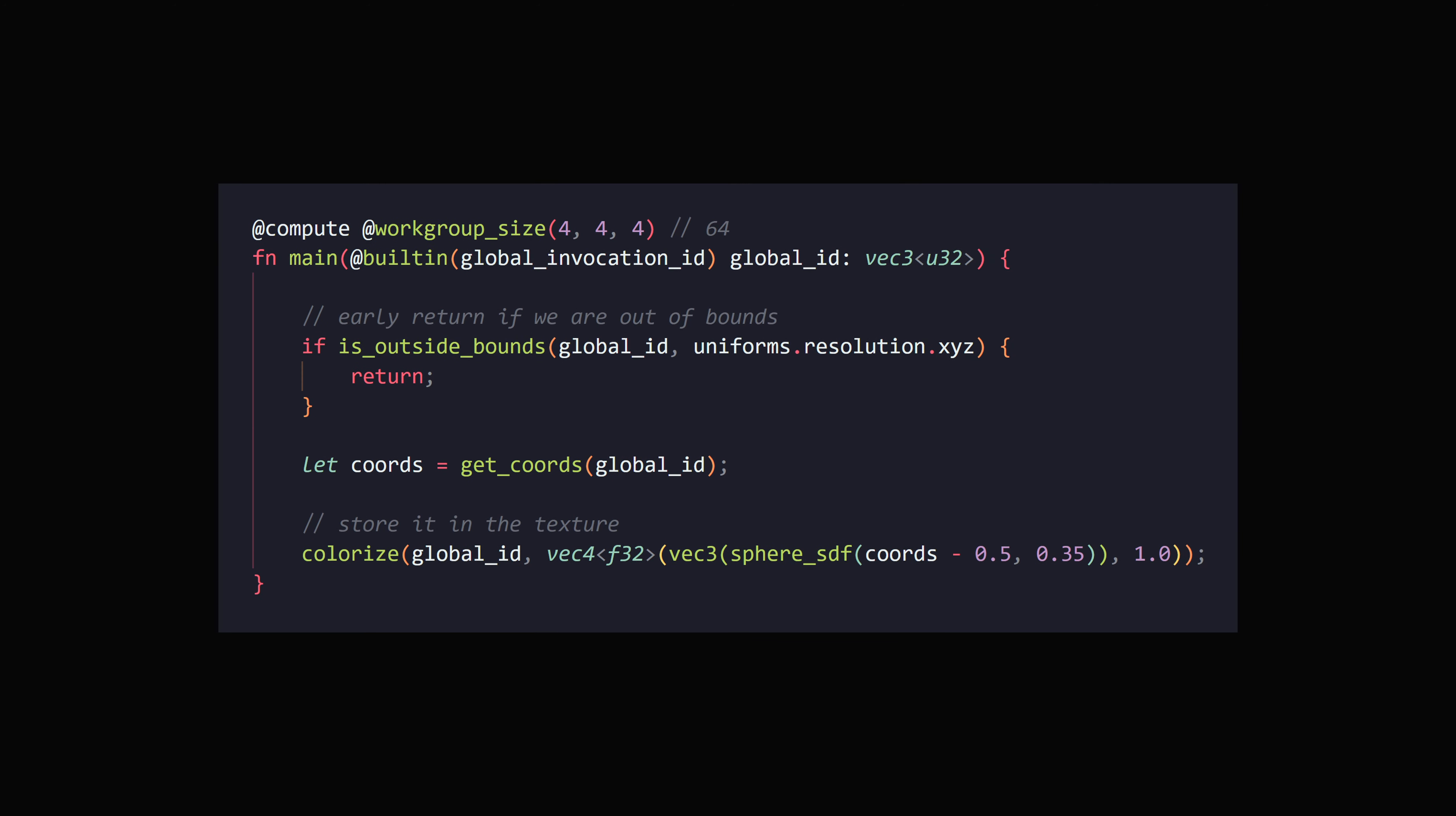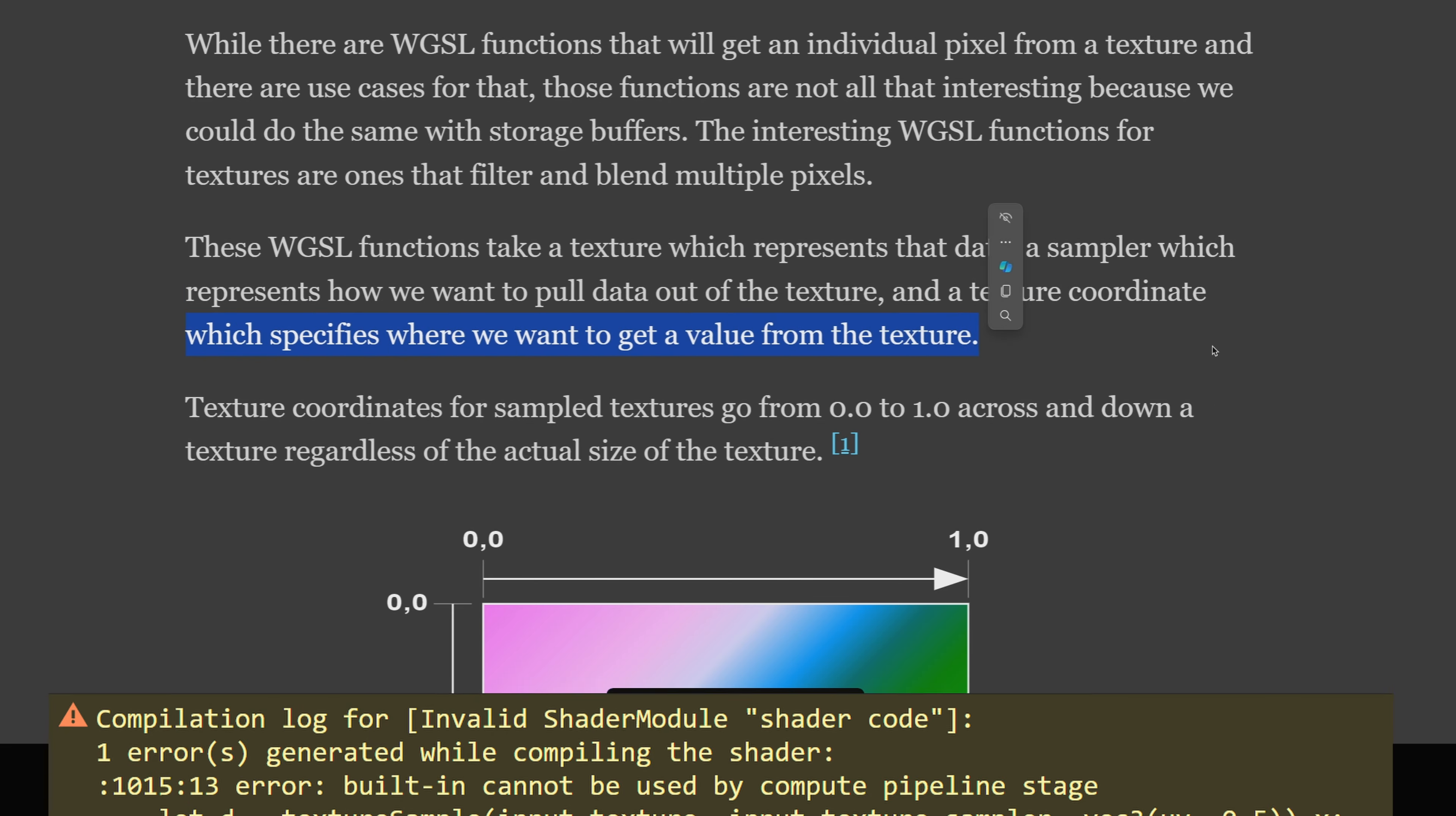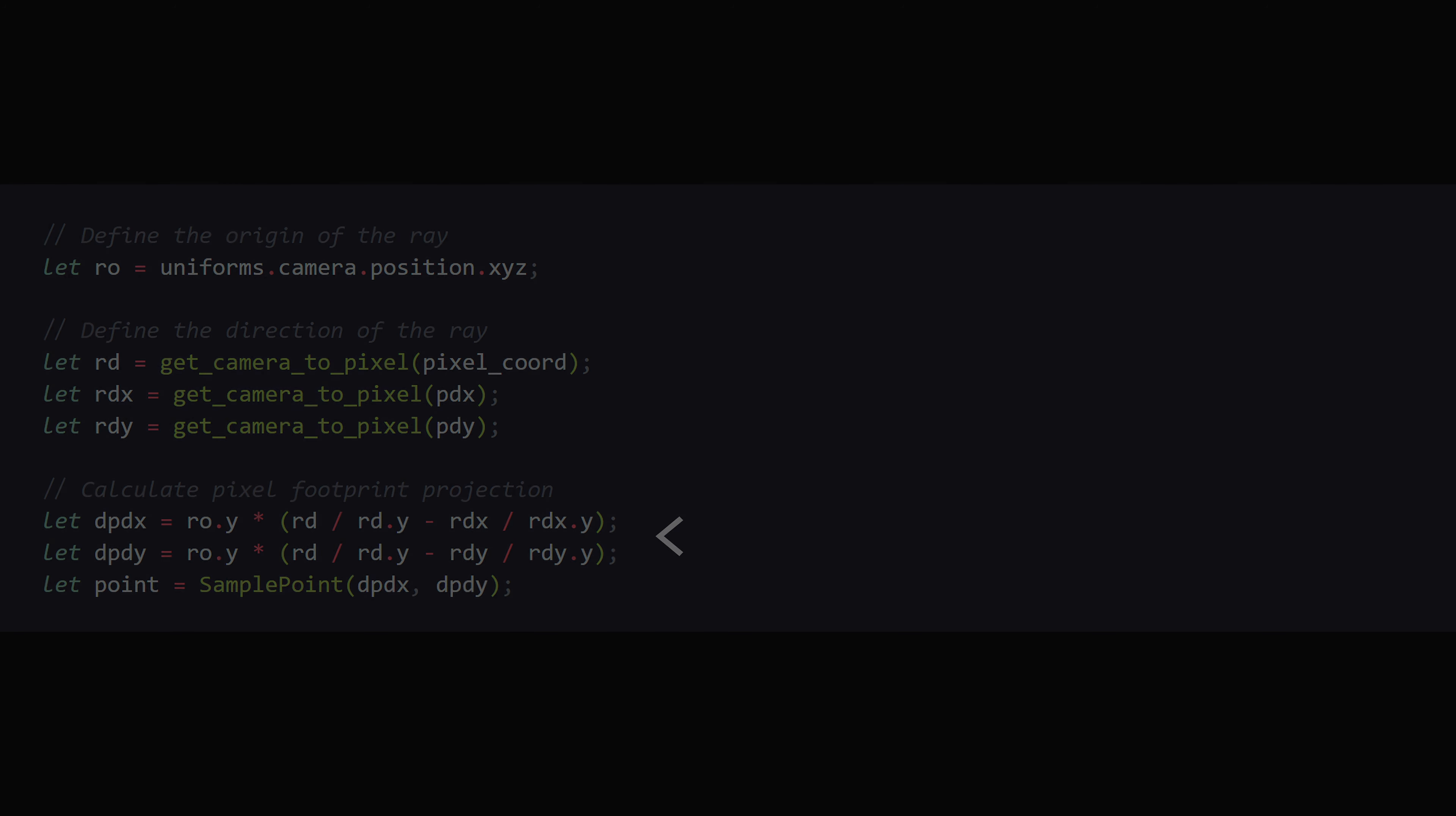To implement this idea, we're going to create a compute shader that's supposed to create the texture. Here's what that texture looks like if we visualize it in 2D. Using the texture load function, I can directly load the pixels. But the interesting WebGPU functions for textures are the ones that filter and blend multiple pixels. These functions take a texture which represents the data, a sampler which represents how we want to pull data out of the texture, and a coordinate which specifies where we want to get the value from the texture. The trouble is that you can't sample the texture in a compute shader using a sampler, because the derivatives aren't calculated automatically like in a fragment shader. I managed to calculate the derivatives though using some math in my compute shader.